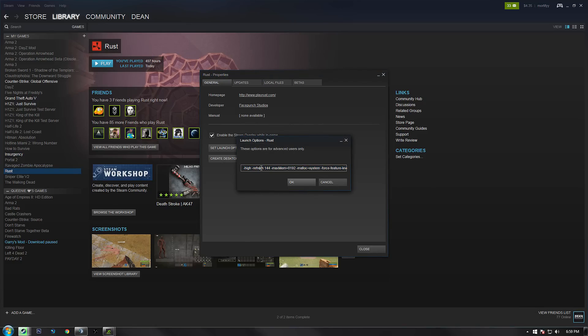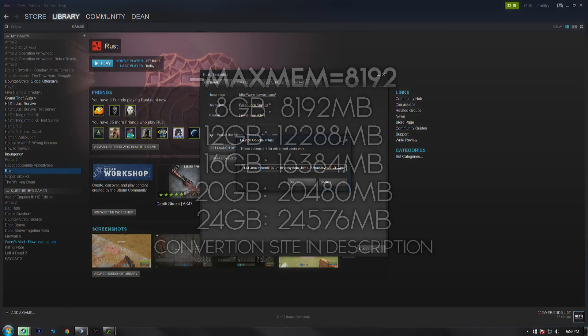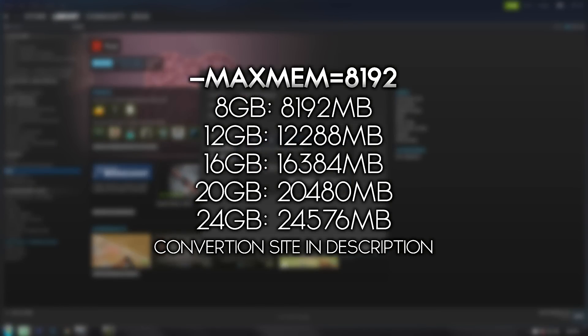There are two options that will be different depending on your computer. The first one is the max RAM or max mem, meaning max memory. All you're going to have to do is determine how much RAM you have in your computer, convert it to megabytes, and then put that number there.